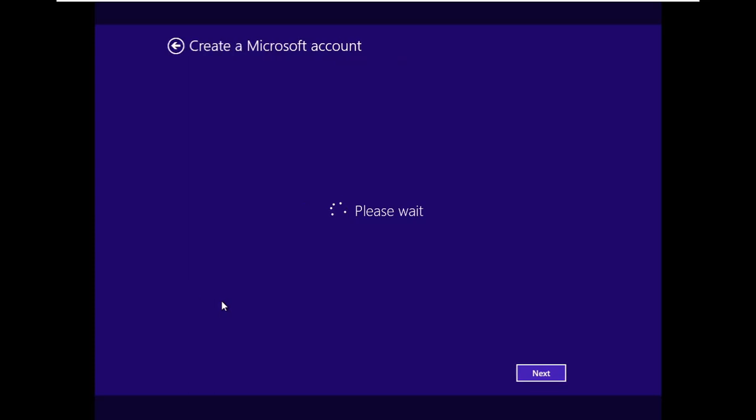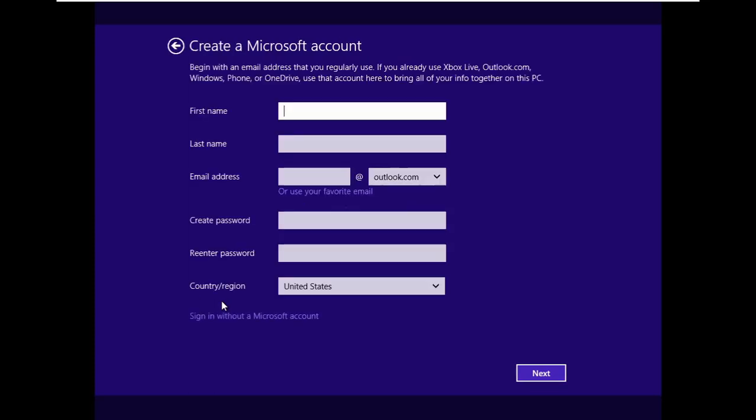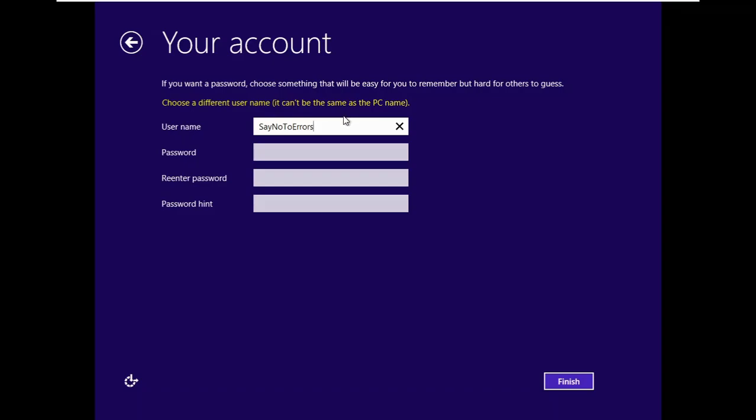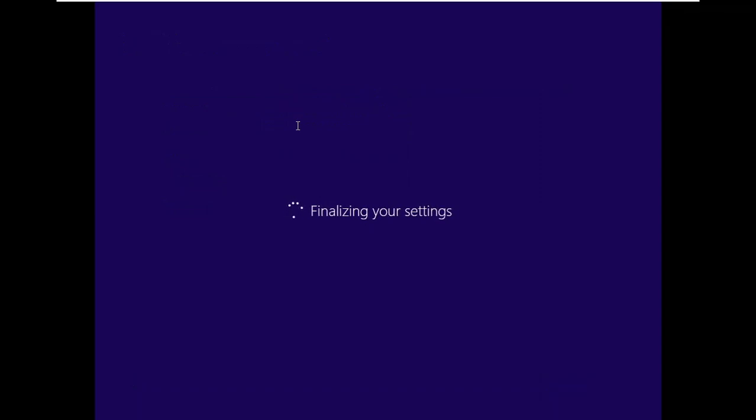And it's working. Sign in without a Microsoft account. Let's type a name. The username says Say No to Errors. I hope it's working, it's not working. Let's use small letters. Nope, it's just the same. Let's just make it different than the PC name, Errors, let's say.